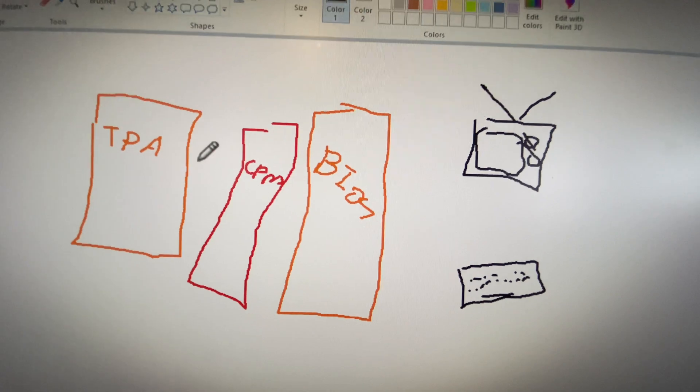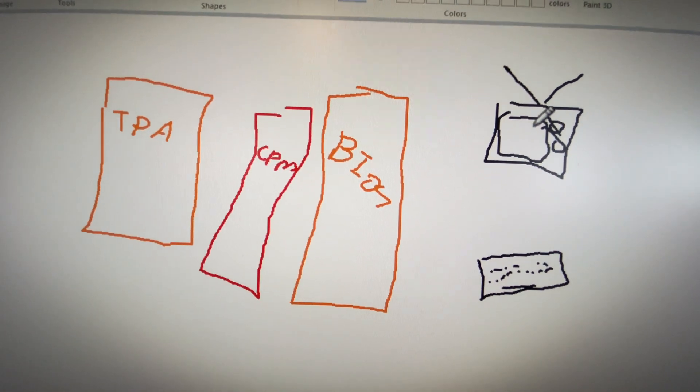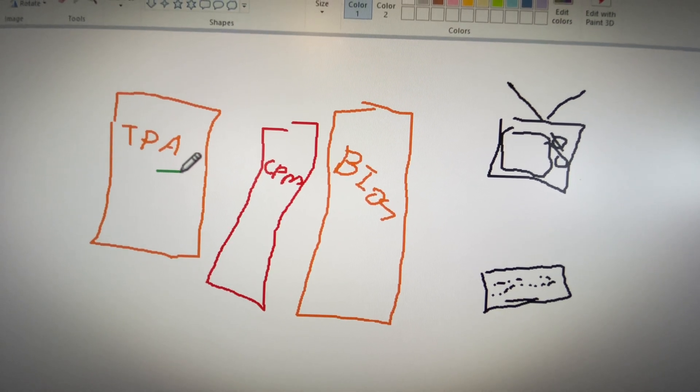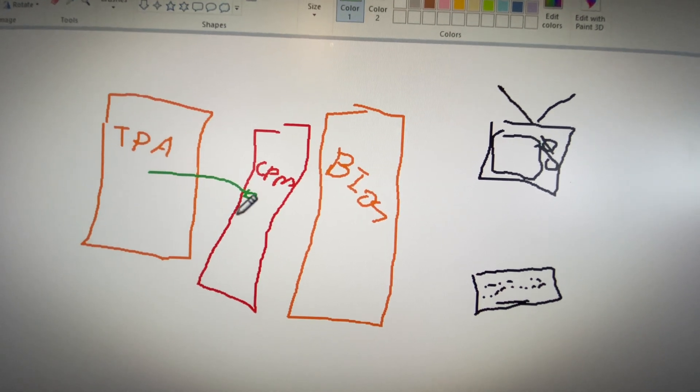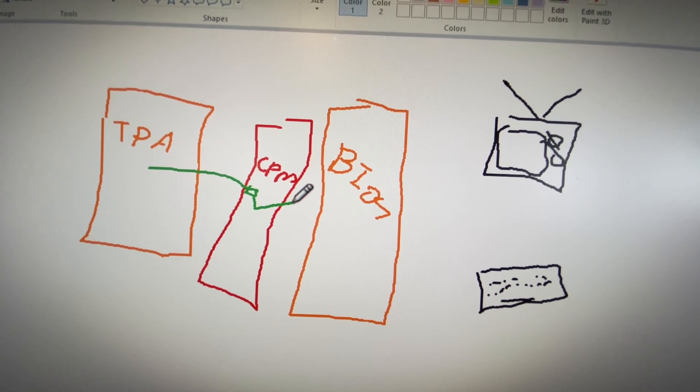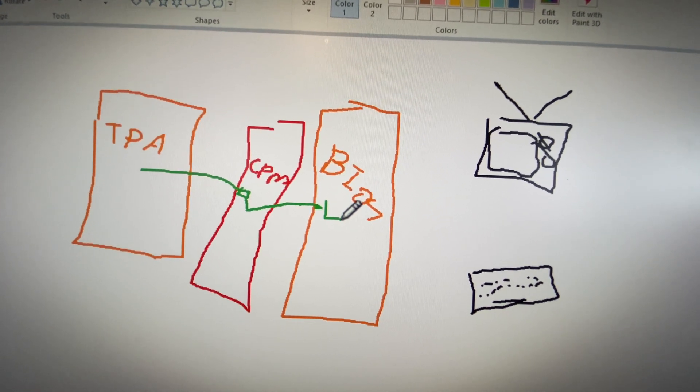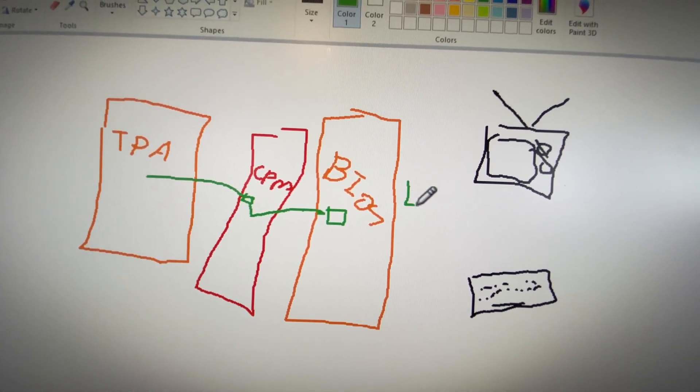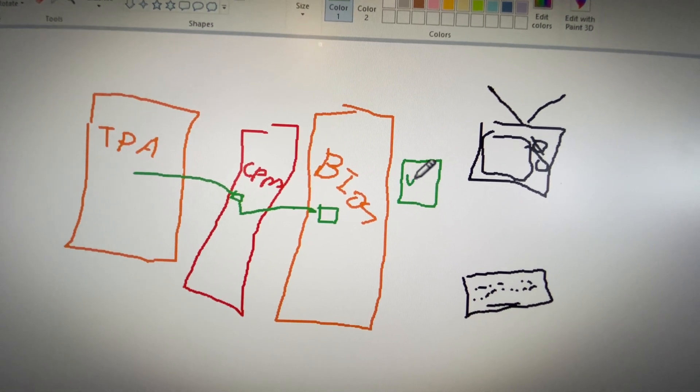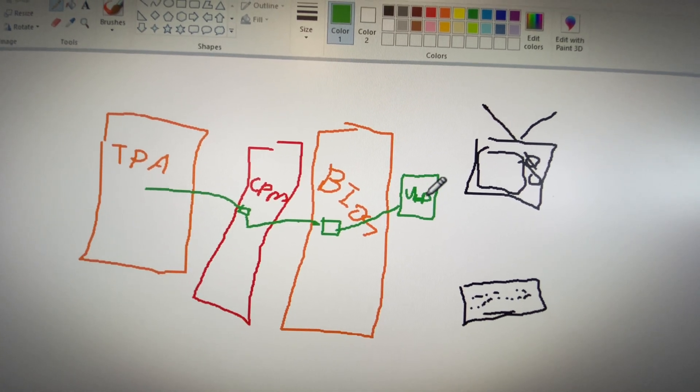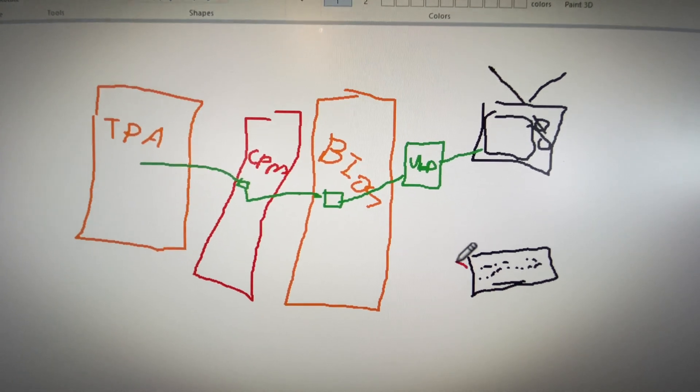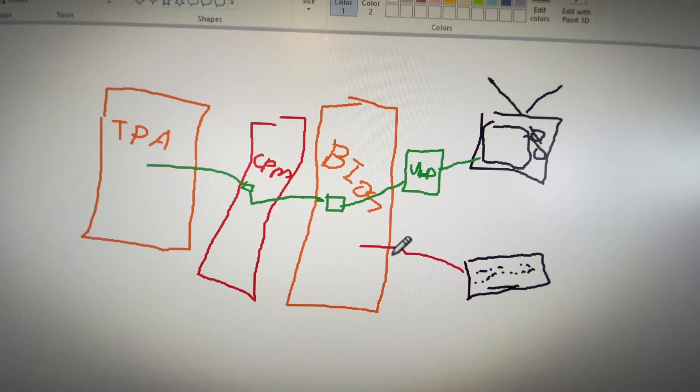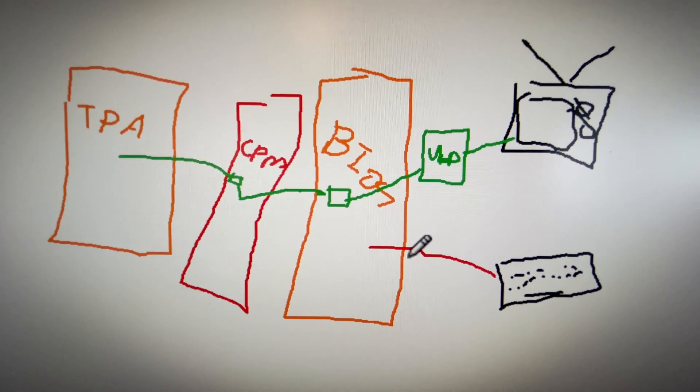When a program needs to display something on the screen, what the program will do is it will send a BDOS command into CP/M. CP/M will do a bunch of stuff with that and it will in turn take that command and send it to the BIOS output. The BIOS will do what it needs to do. In this particular case, there's a VDP here which is a video processor, and it'll send it to the VDP which puts it on the screen. Now if you type a key on your keyboard, it goes in your BIOS, but that's it. It's not going anywhere.